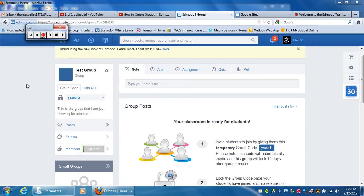In this next video, I'm going to show how to mess around with the group settings and the like. So I created this test group, and I really don't want to use it for school.